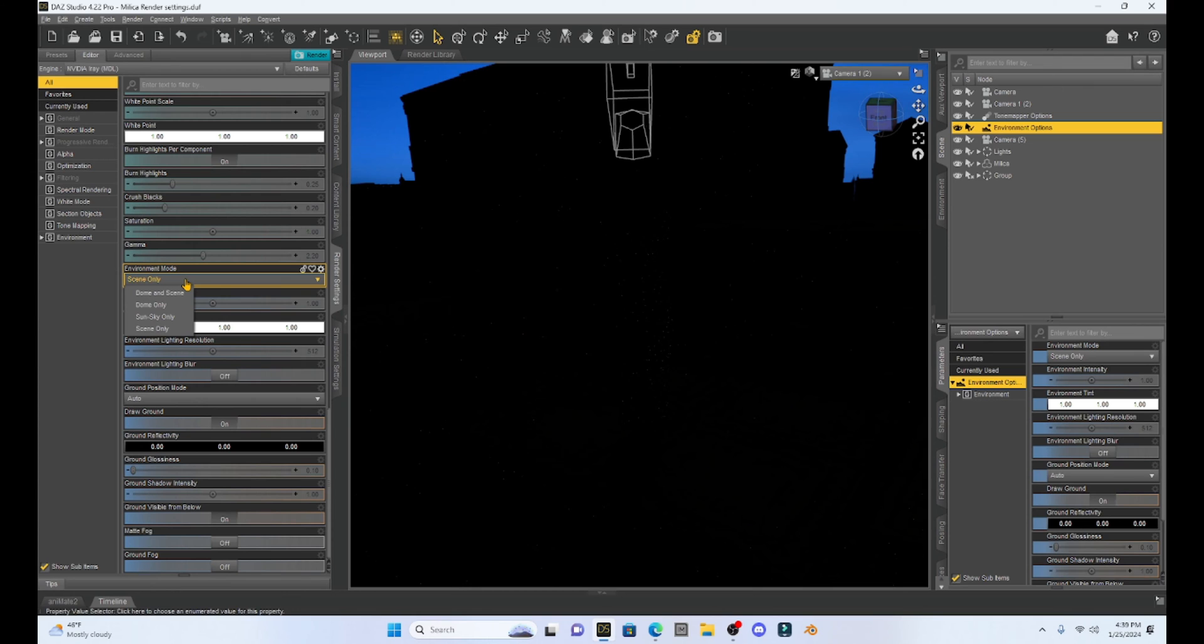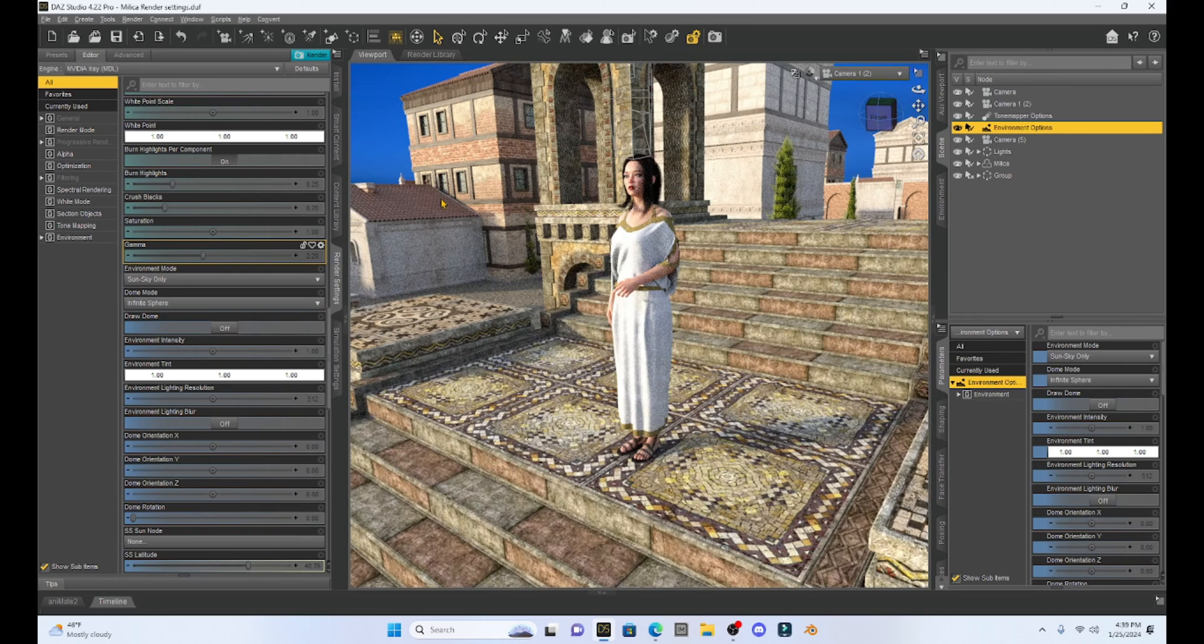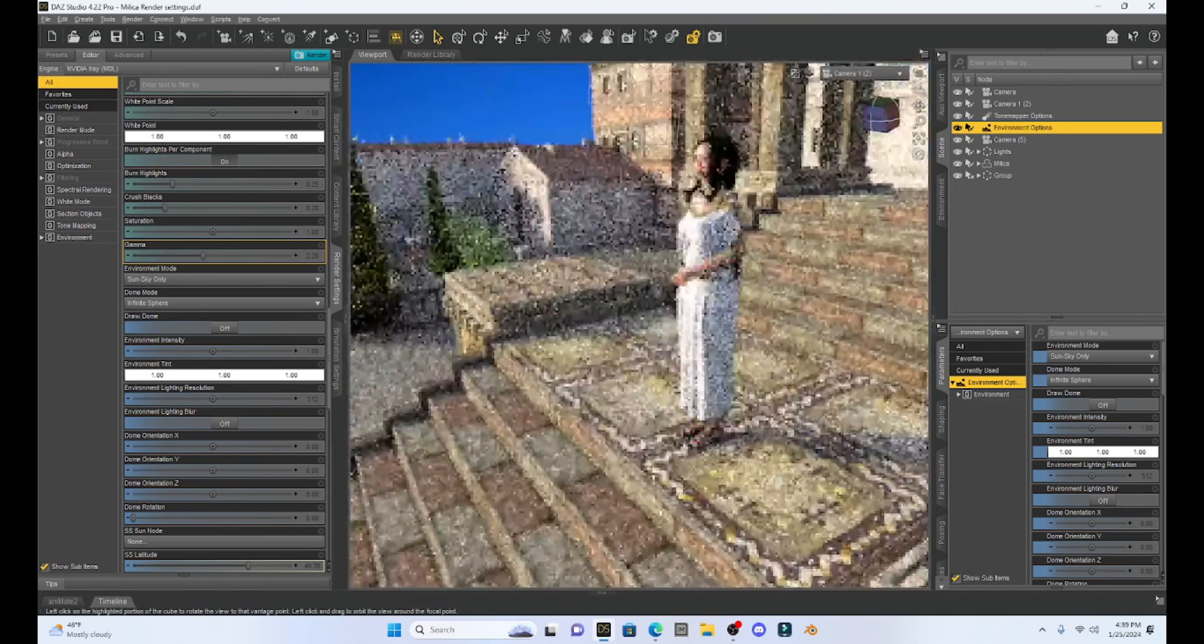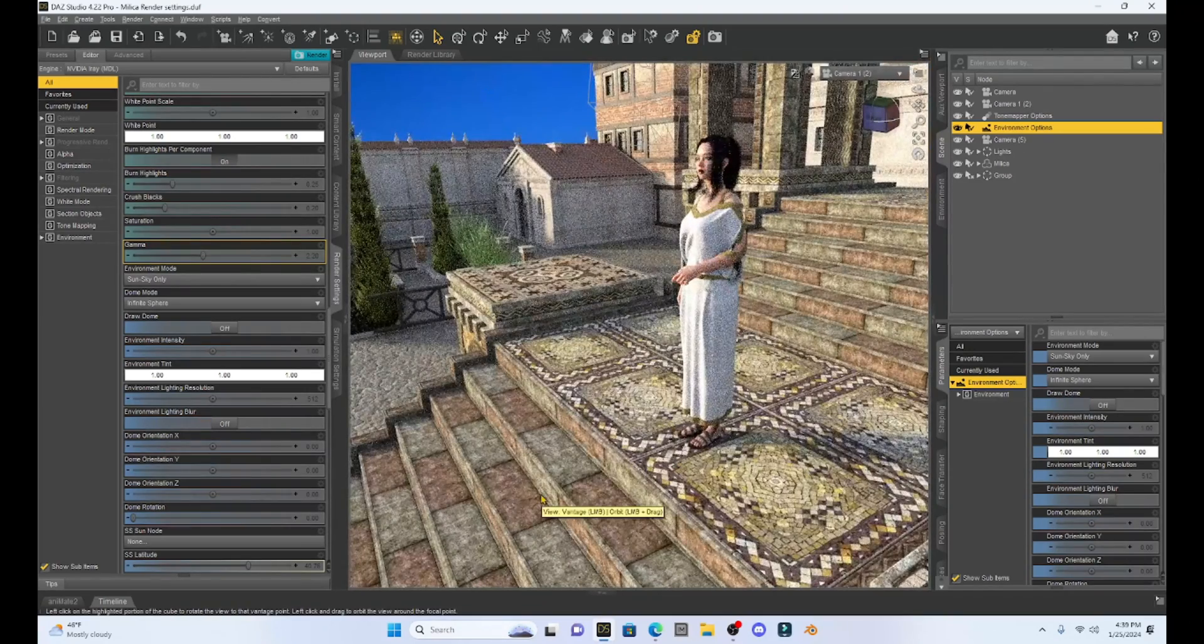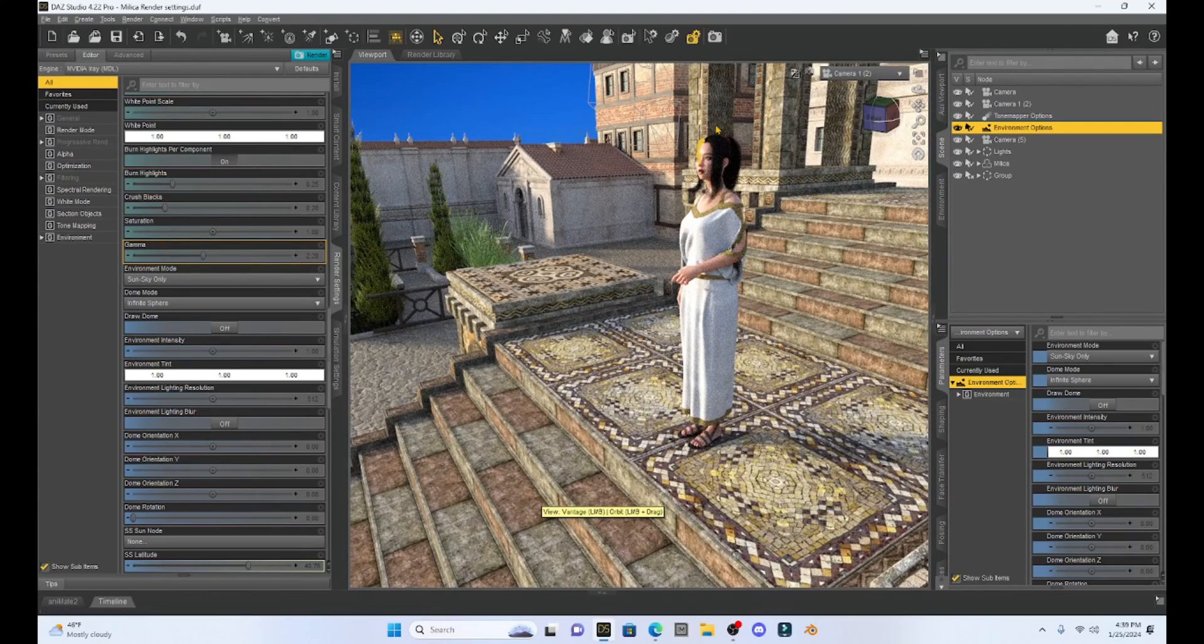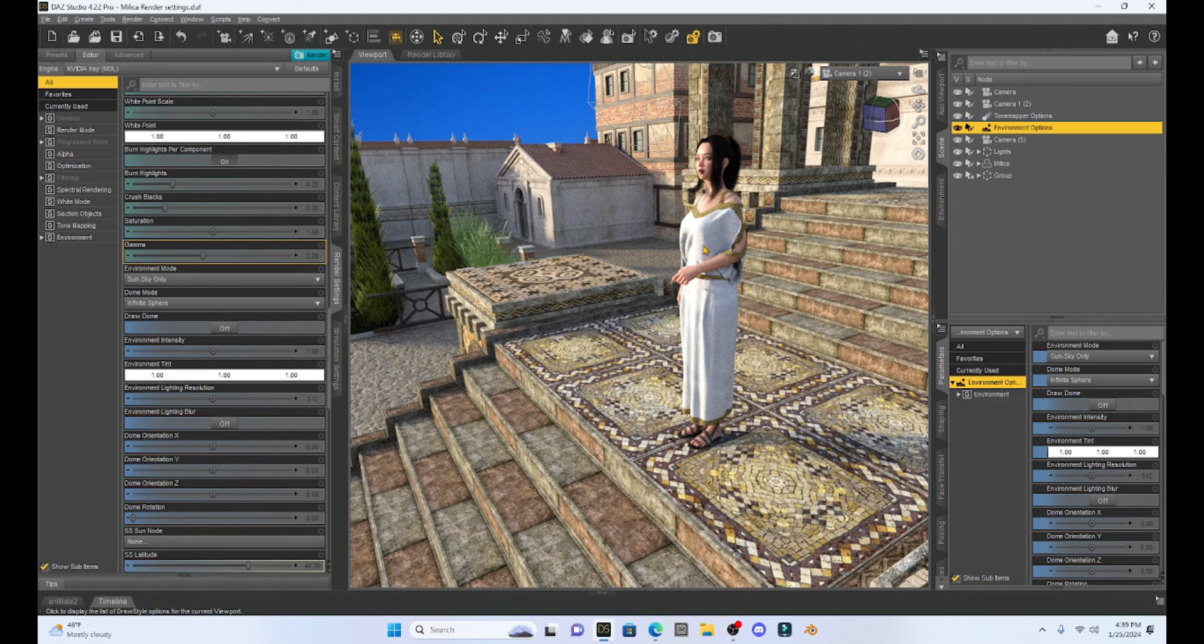Now it turns out that for this scene I like the sun and sky only so I'm going to go back to that and select it. Now we can manipulate this. So it's kind of bright. I might not like how bright or how much the sun is shining.